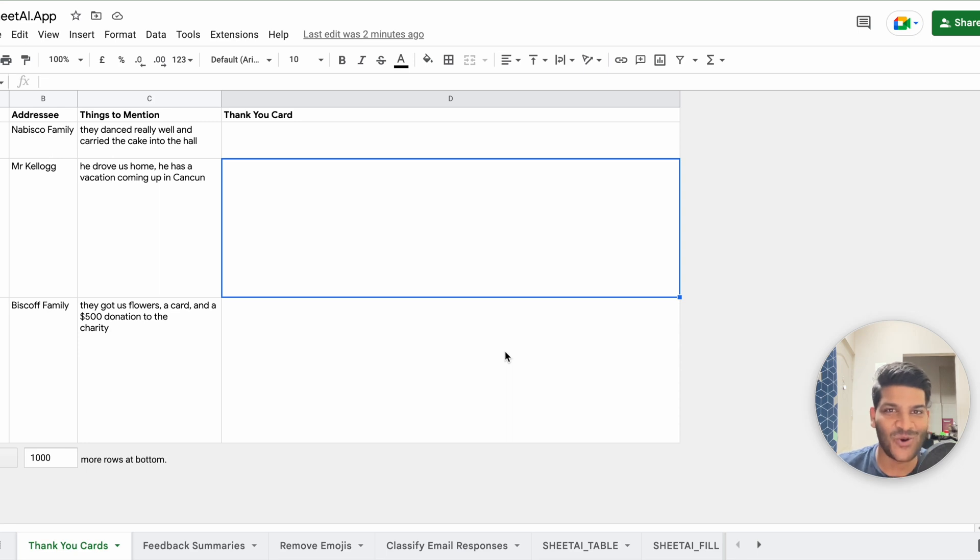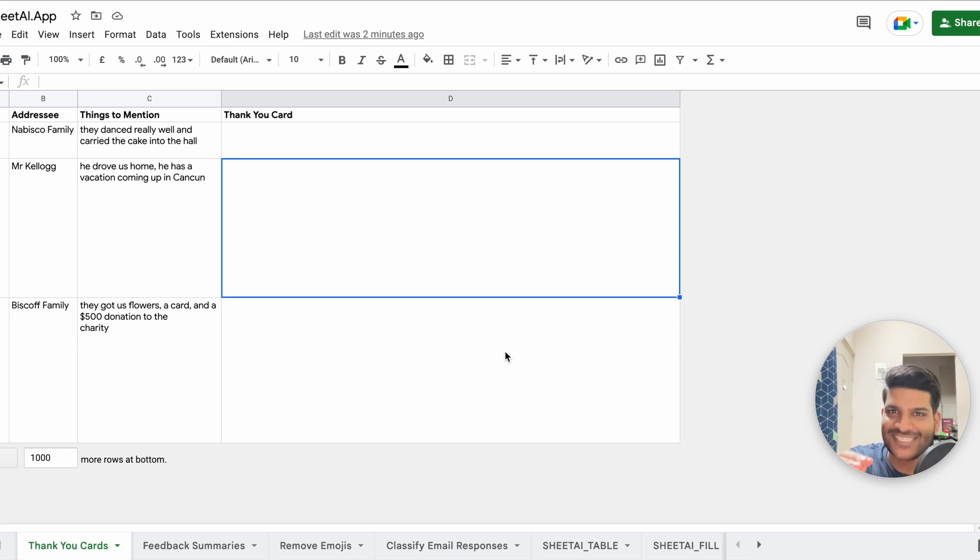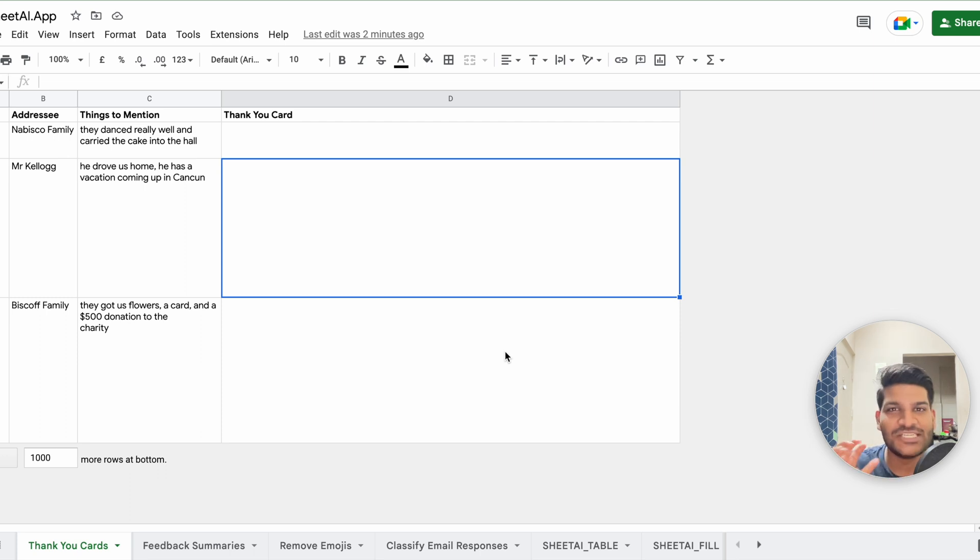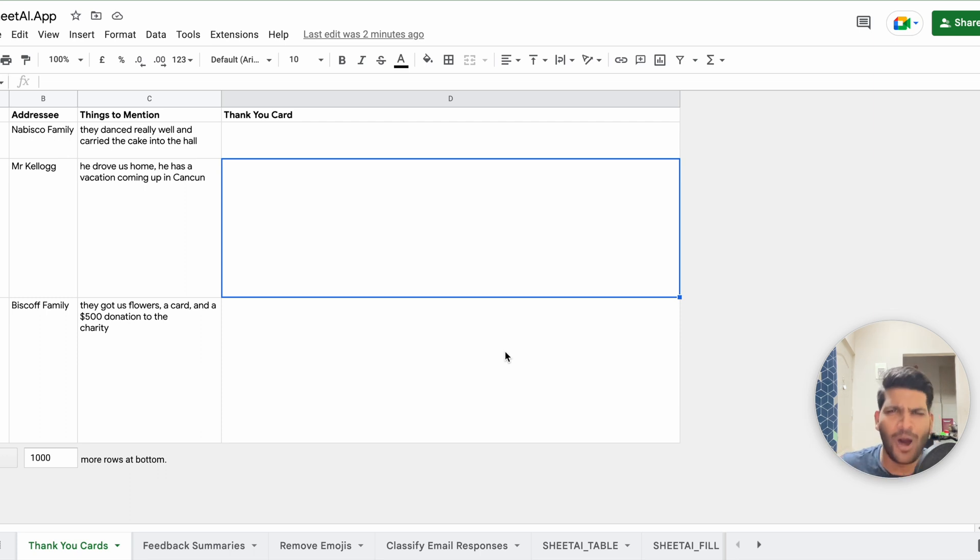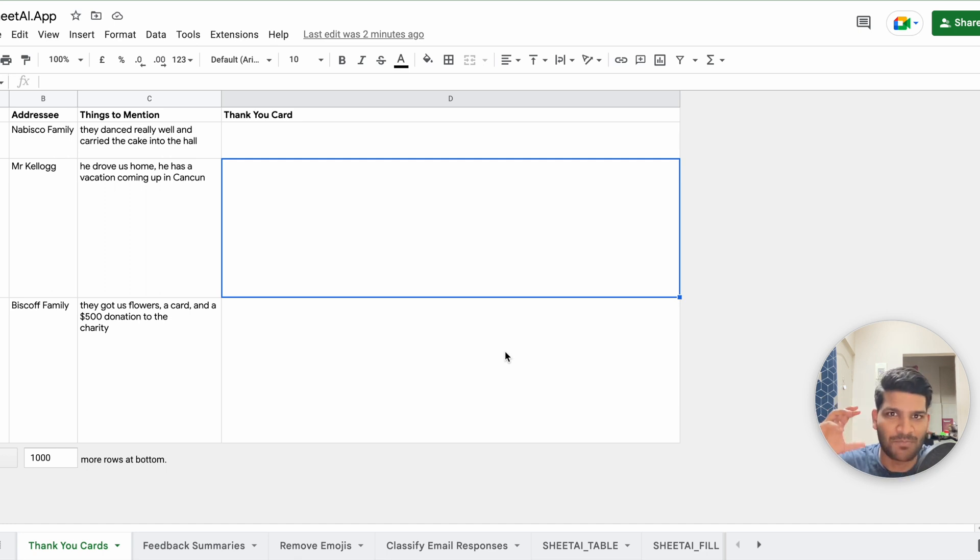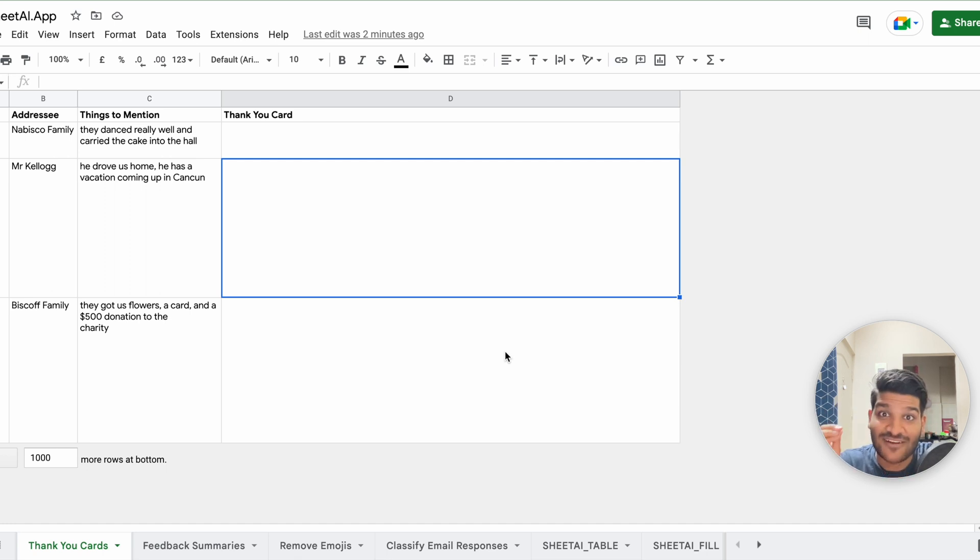So in this video, I'll be talking about how you can use the power of ChatGPT which you have seen inside your Google Sheets. We will be talking about the function which is called SheetAI. SheetAI is an app which provides you lots of different functions to use the powers of AI, the ones which you have seen in ChatGPT, right inside your Google Sheets.